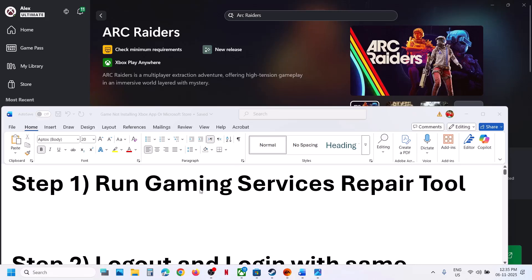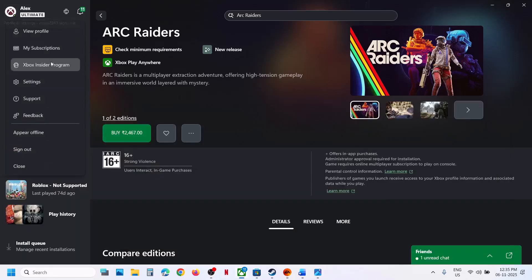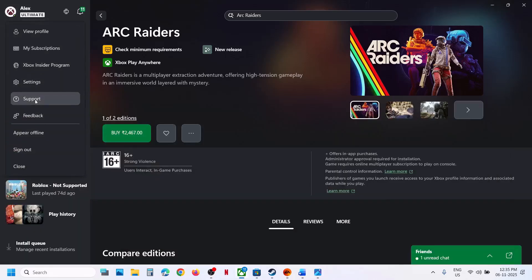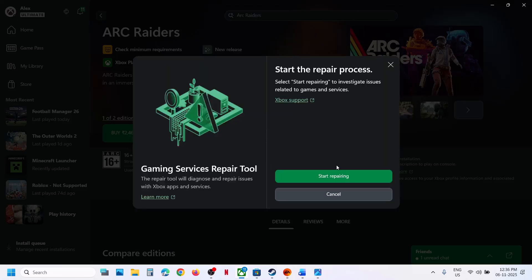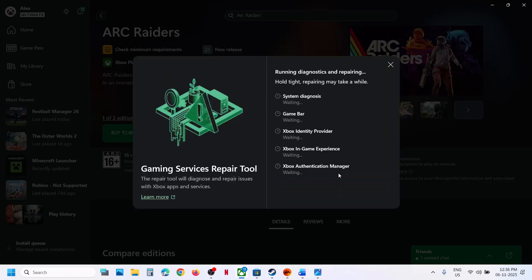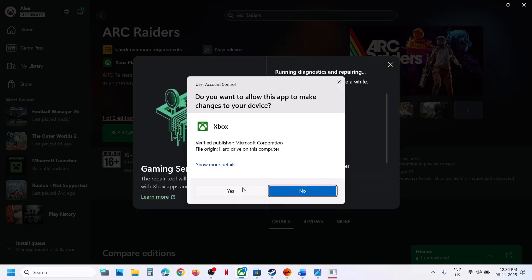The first step is to run the Gaming Services Repair Tool. Click on your profile icon on the Xbox app, then go to the Support option, and over here you can see Gaming Services Repair Tool. Click on Gaming Services Repair Tool and then click on Start Repairing.